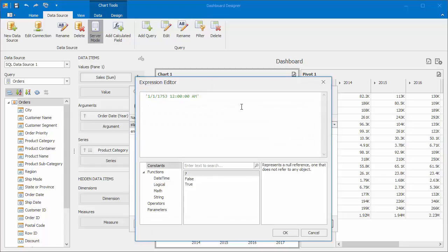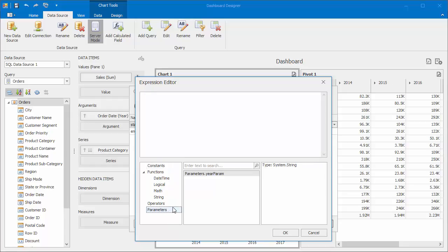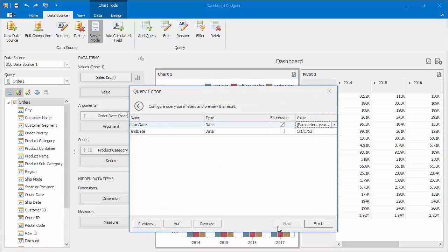In the Expression Editor, remove the constant DateTime value and select Parameters. Then double click the created parameter and add the Month slash Day date part to the expression. In this video, I'll choose January 1st. Click OK and do the same thing for the End Date parameter.